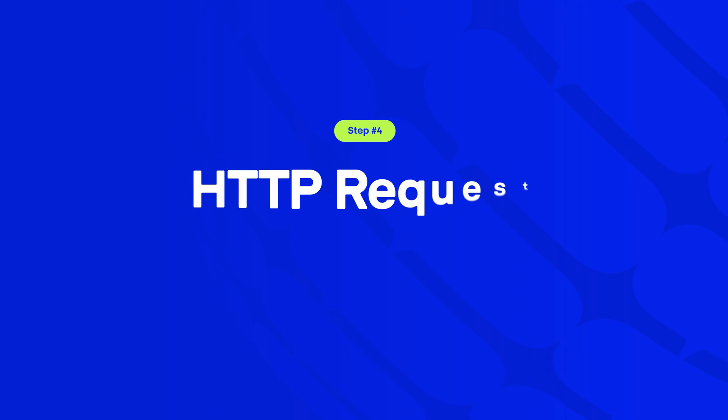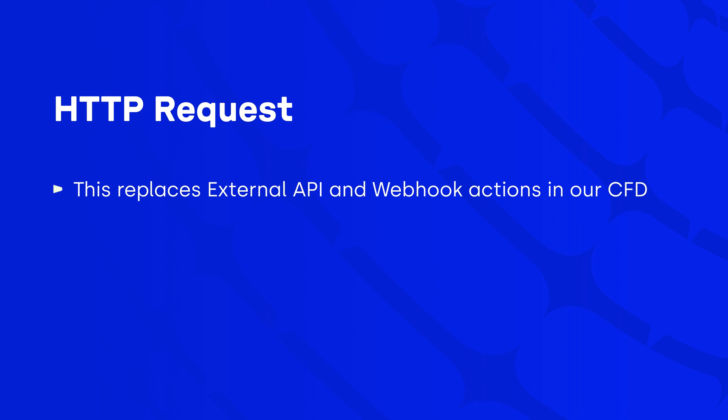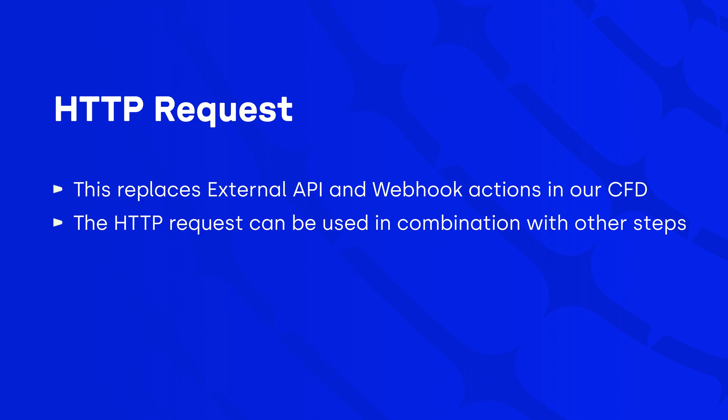Step four, HTTP request. We've already mentioned a thing or two about HTTP requests, but let's take a look at it one more time. The HTTP request action replaced the external API and webhook actions within our call flow designer. The feature allows your request to reach a desired destination and trigger an action from a server.